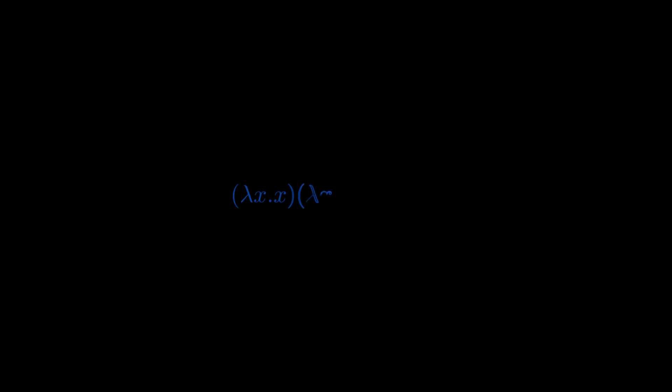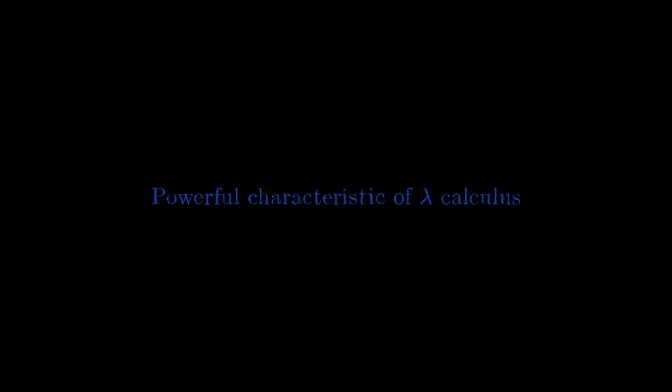We will see that in type-free lambda calculus, we can apply functions to themselves. This is impossible for a notion of function based on ZF-C set theory. This is because of the axiom of foundation, but on the contrary, this will be one of the most powerful characteristics of lambda calculus.